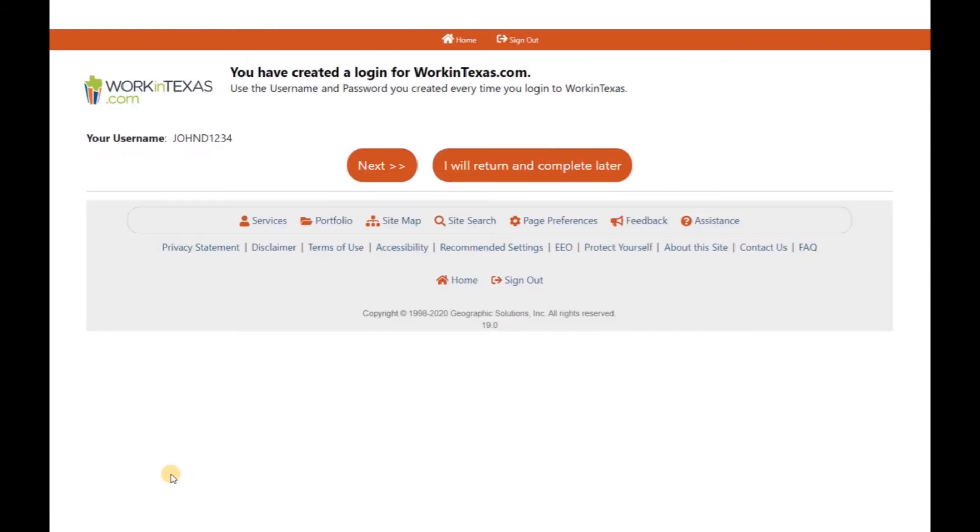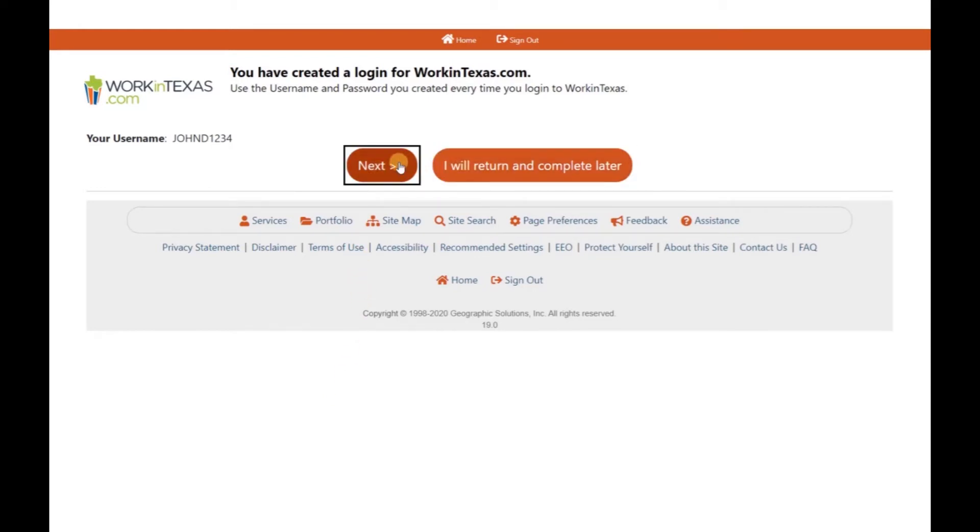At this point, you have completed the initial registration with this account. You are now able to enter your employment history, resume, and indicate your desired occupation. One of the greatest advantages is that you can either complete this process now or come back later.